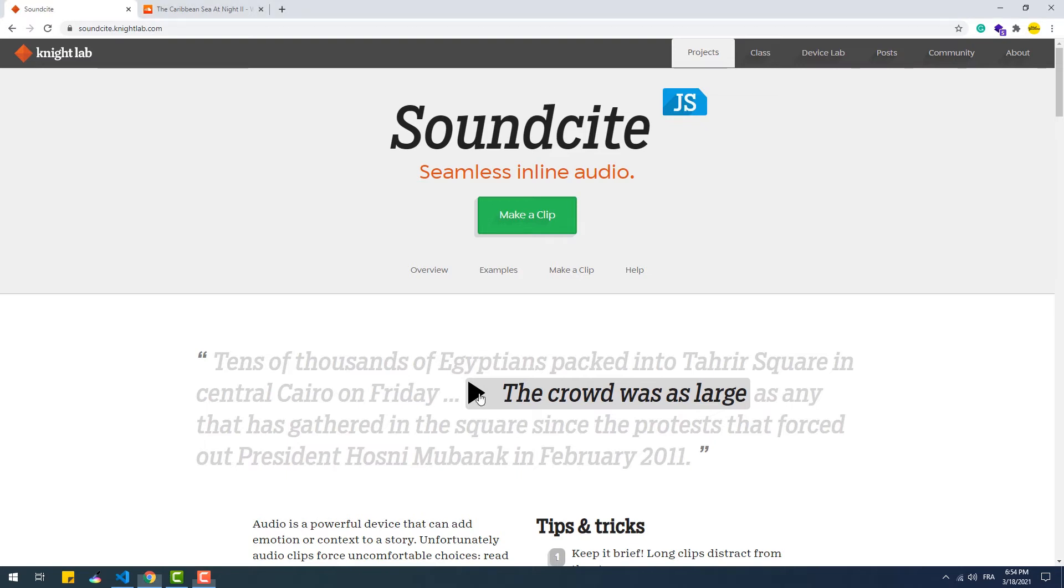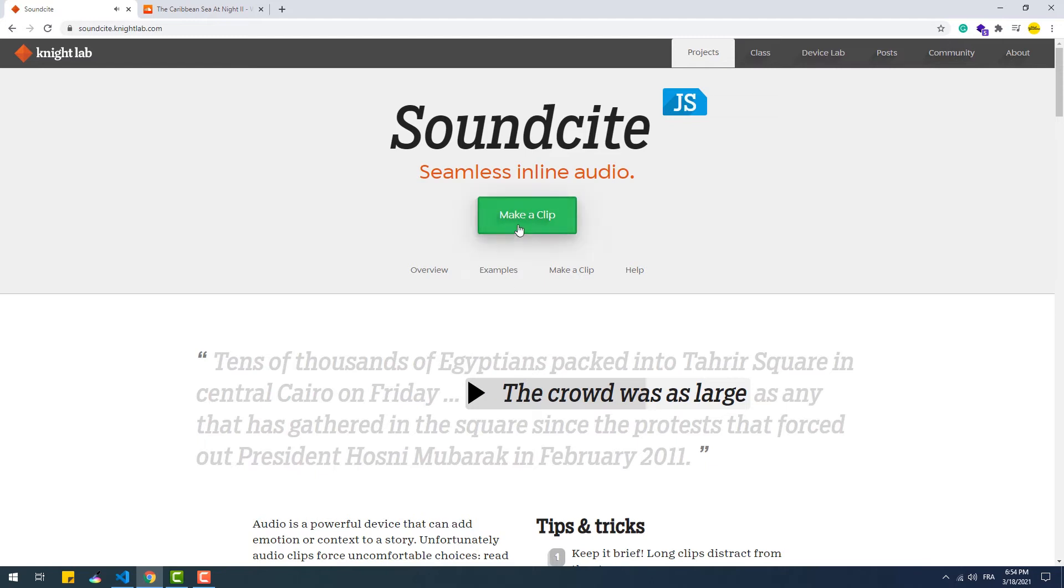To create such an element, just go to the authoring tool on the Knight Lab website and hit the Make a Clip button.